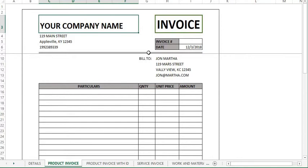Writing invoices can be very boring sometimes, especially when you don't have an accounting software. In this video, I will share with you this beautiful invoice template for you to download for free.